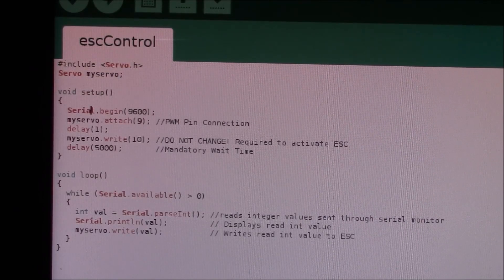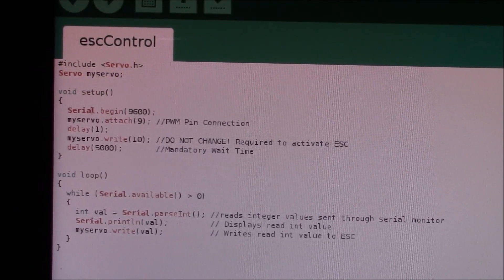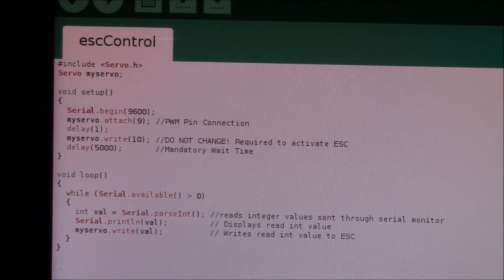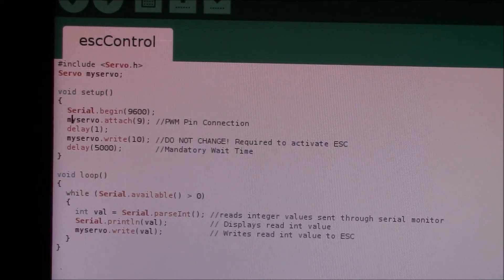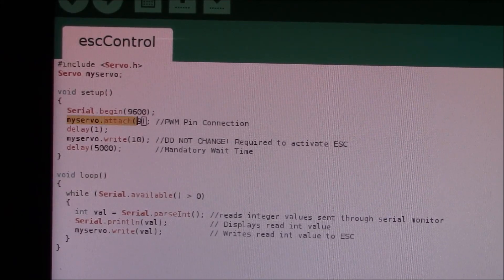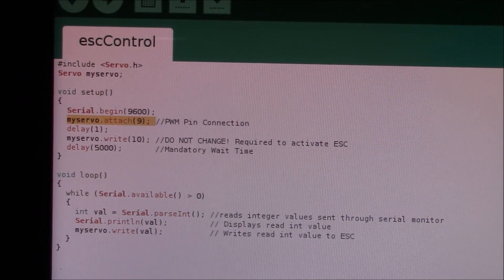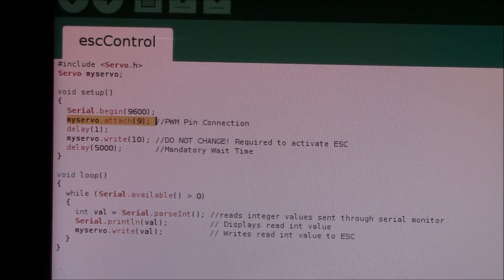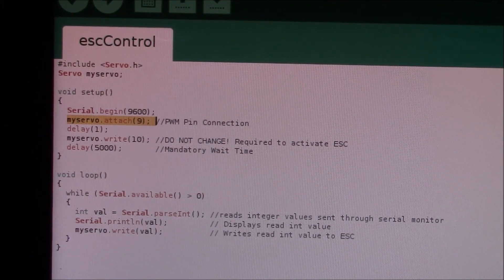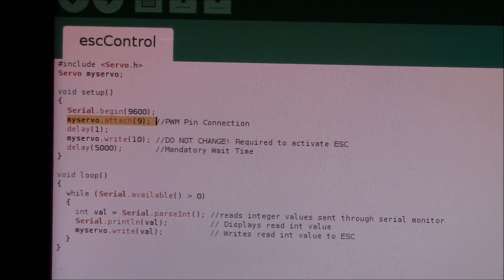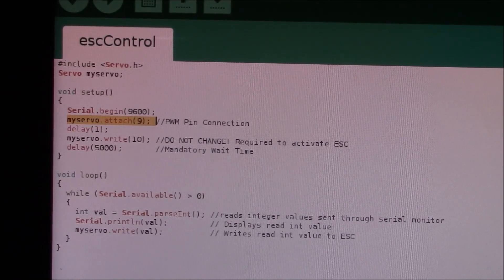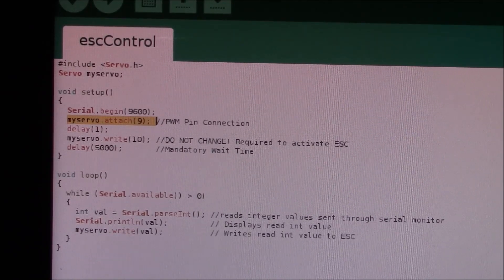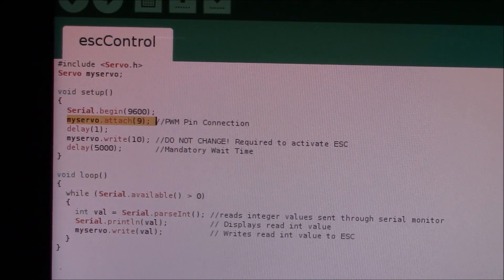Here are the important parts. You want to make sure that you have myservo attached to a PWM digital connector 9. It doesn't have to be PWM pin 9 - any PWM pin will work, but for this example we're just using 9.